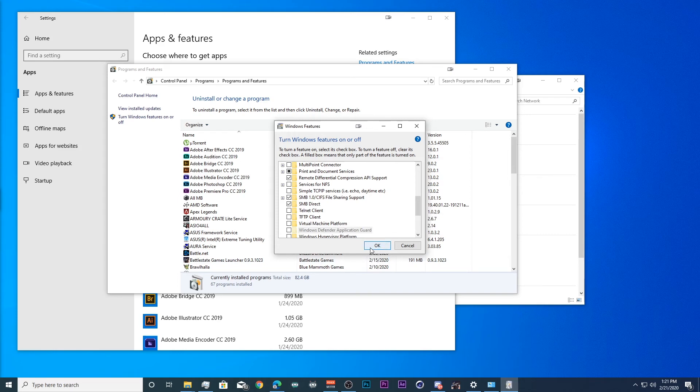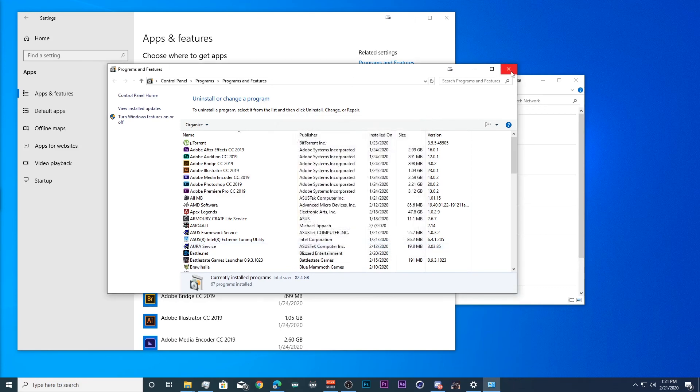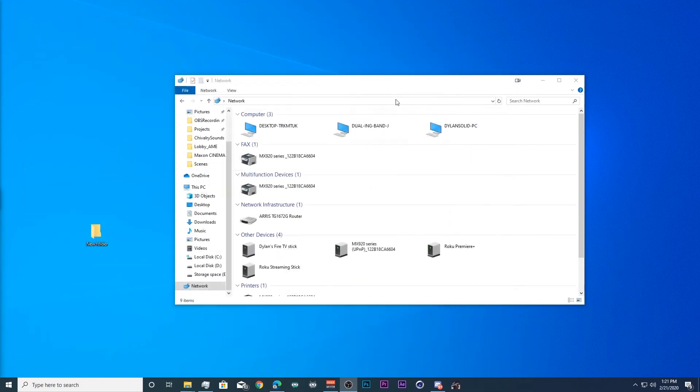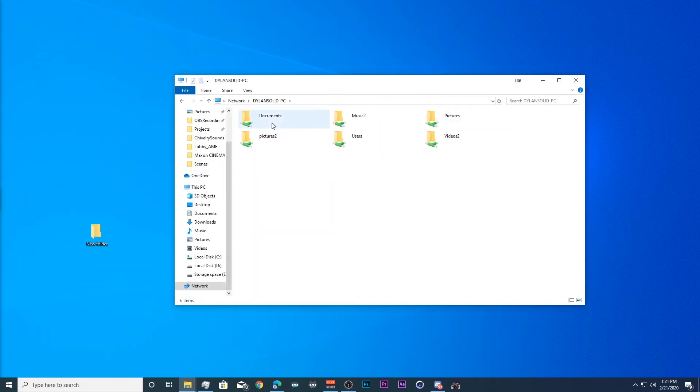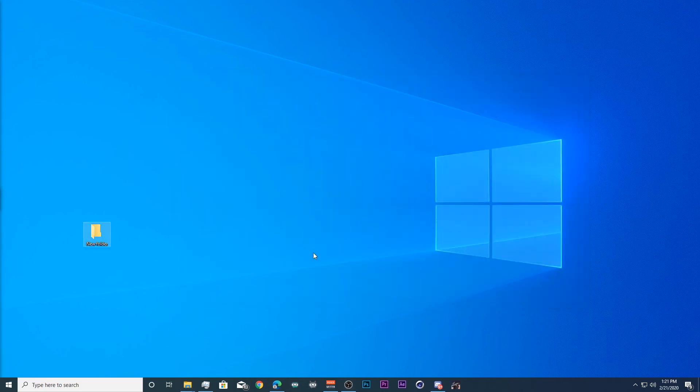So that's all you need right there. And you should be able to access other computers and their files. That's all there is to it guys. Thanks for watching. Catch you guys later.